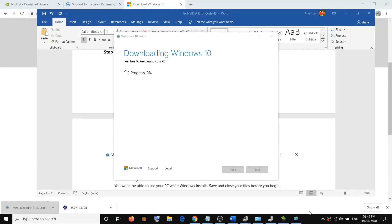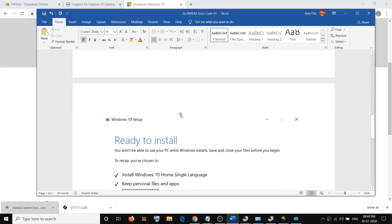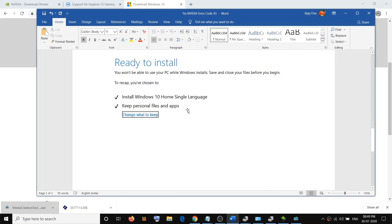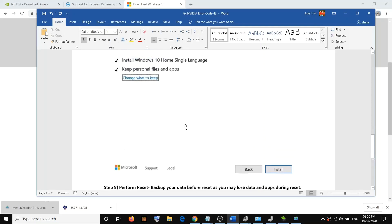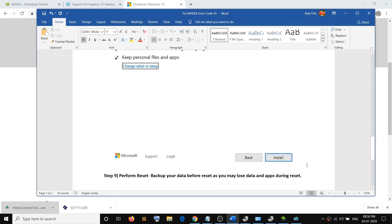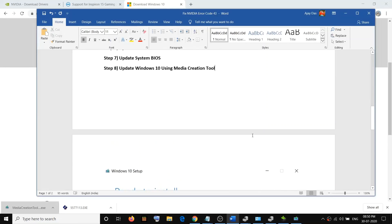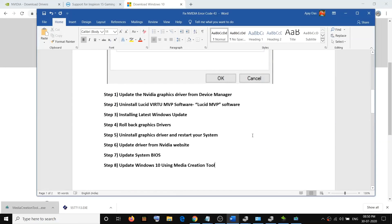Do not worry about data loss — you will not lose any data. Before installation you will see a screen which says 'Ready to Install', and by default the option to keep personal files and apps will be checked. When this is checked you will not lose any data. Click Install and after installation log into the computer and check your graphic card.